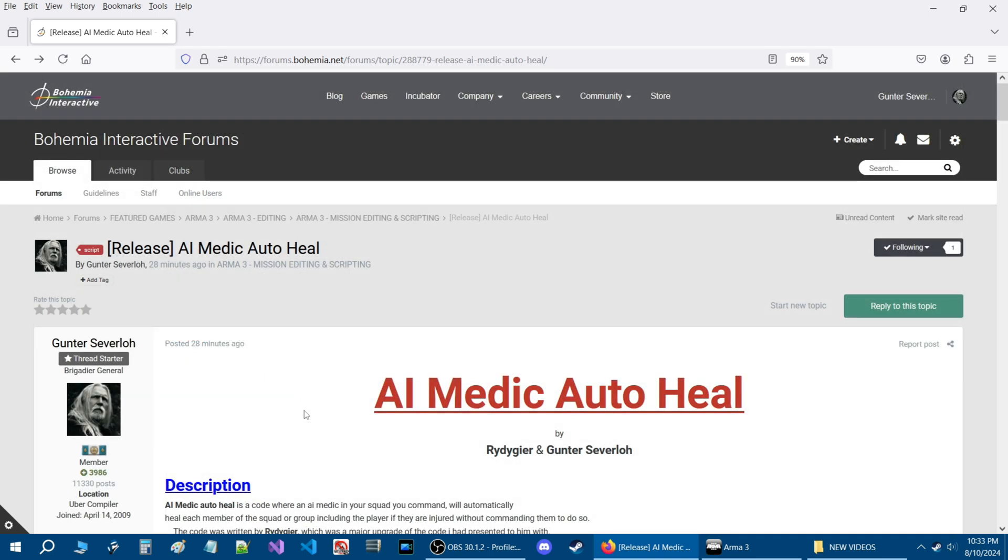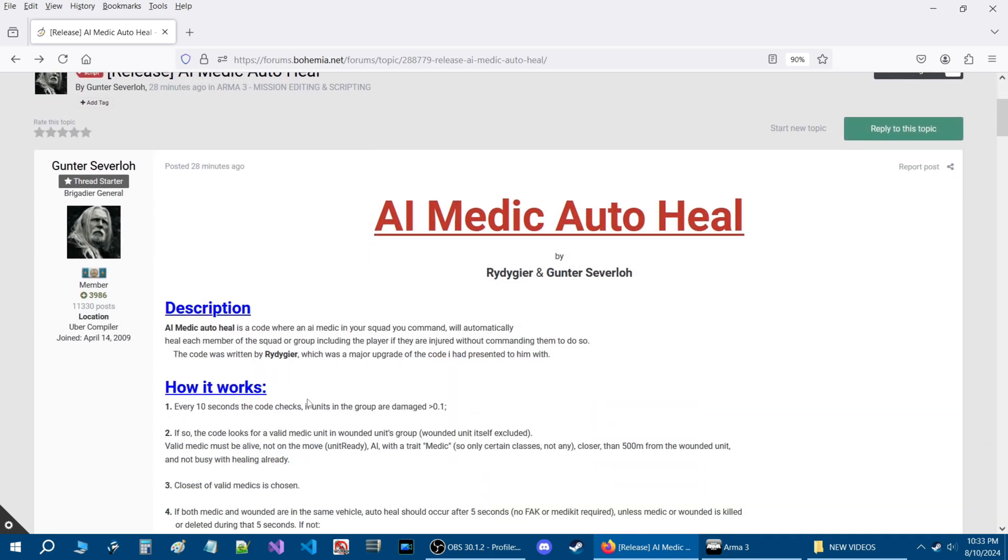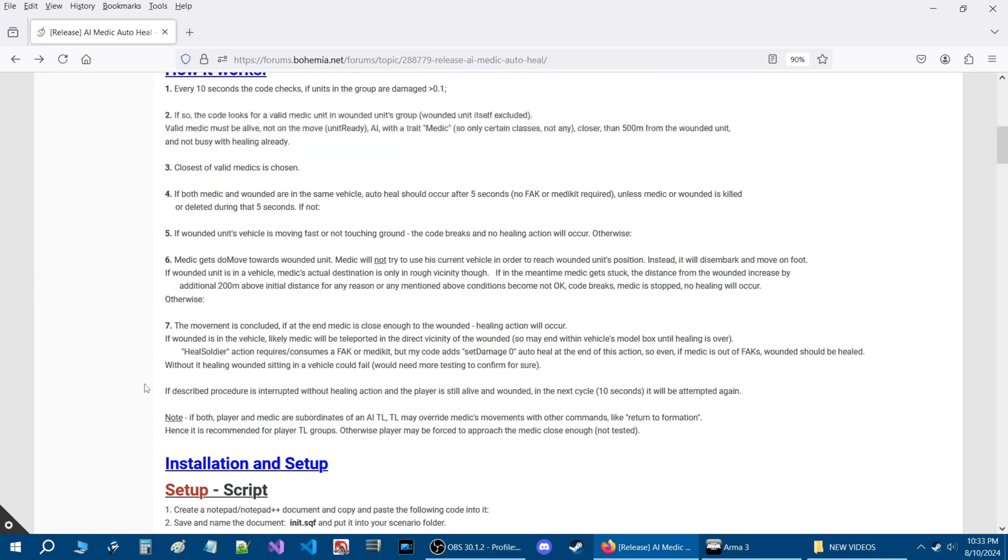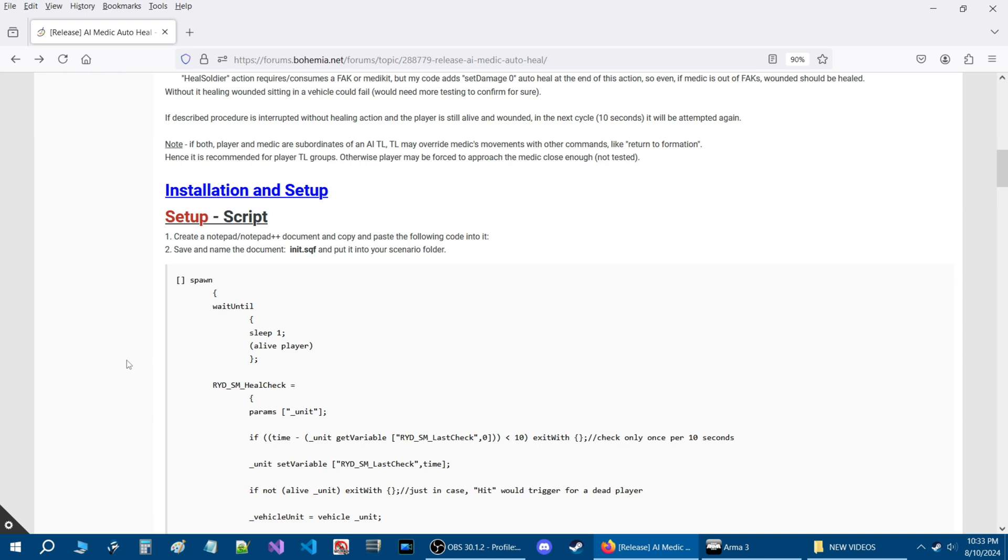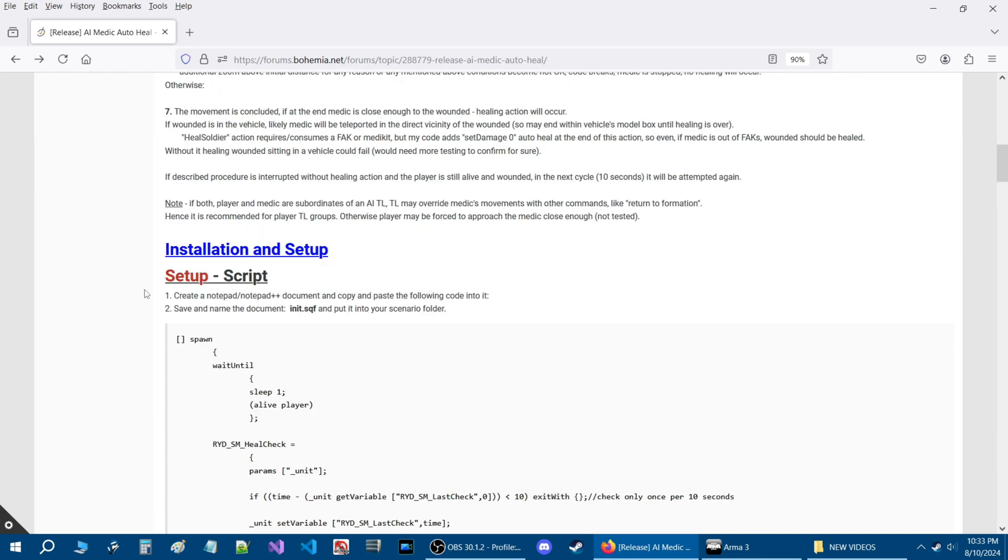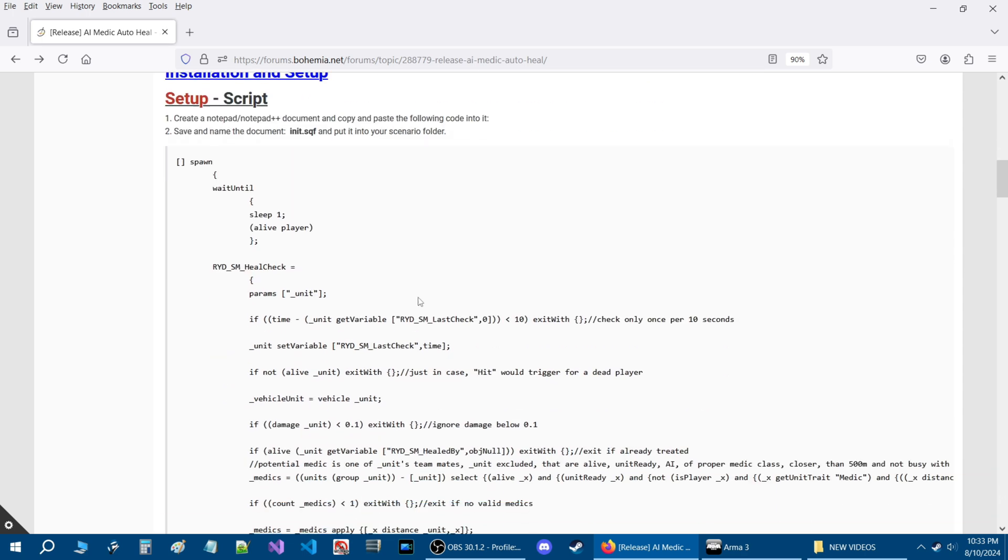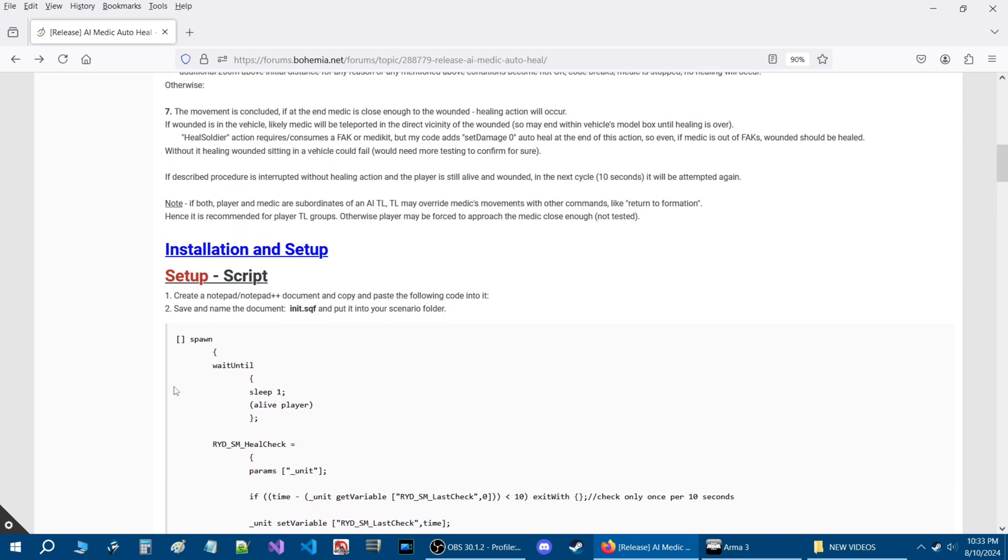I'm going to link this script in the description of the video, that way you have access to it and you can use it as your reference. I'm going to show you today how to install and setup and use this script. So what you're going to do is create a notepad or notepad++ document and copy and paste the following code into it. Let's do that right now.